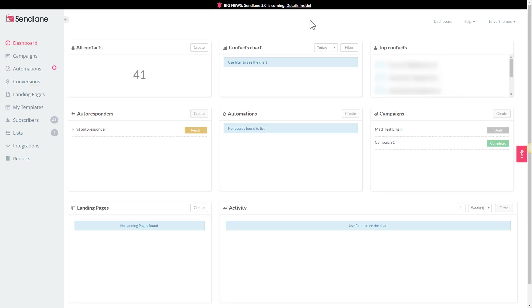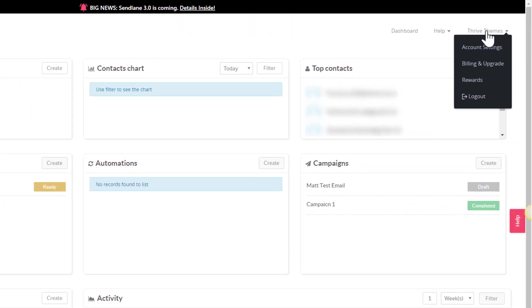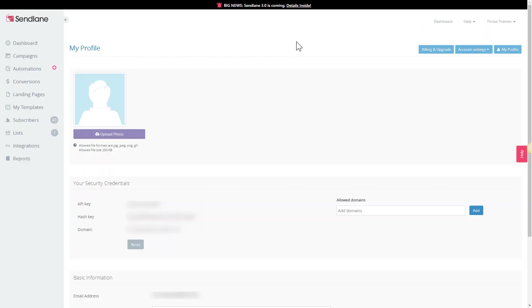Here we are in our SendLane dashboard. In order to find these API keys we're going to hover over our account here and simply click on account settings.